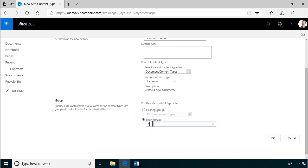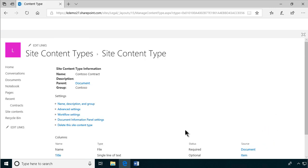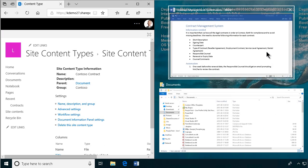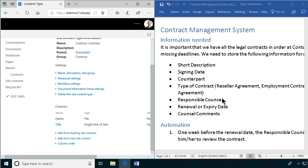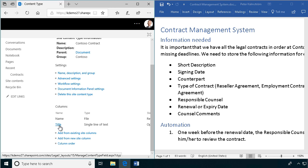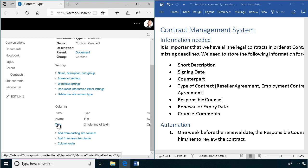Then I'm going to create all those columns inside this content type. So let's put these side by side, so I remember everything that I need to do. First of all, the title is going to be the short description. I'm not going to rename that here, because then it gets renamed everywhere. Instead, I'm going to do that in the list later.